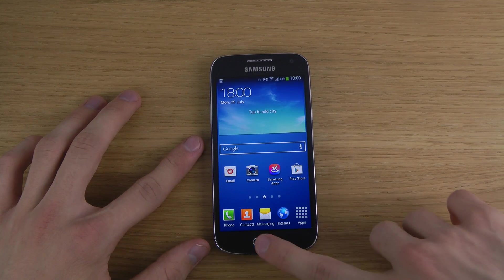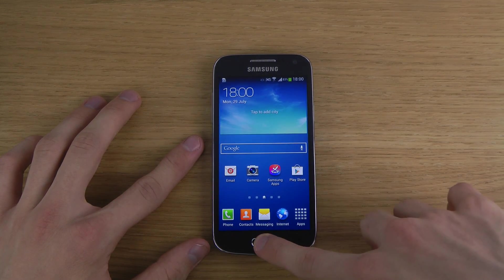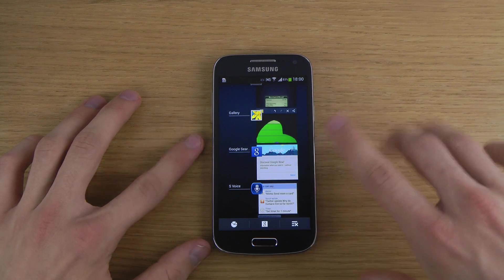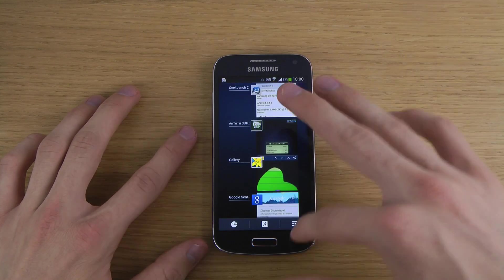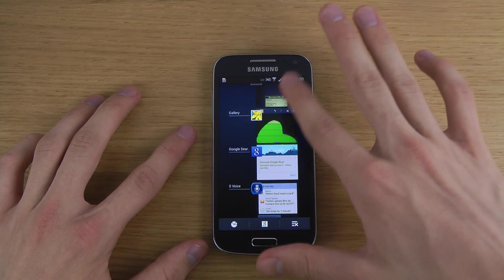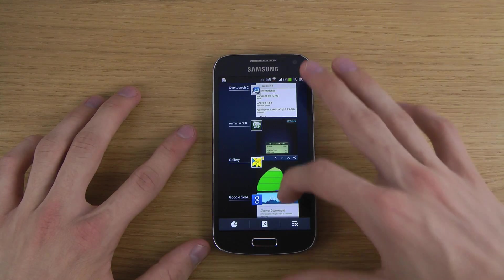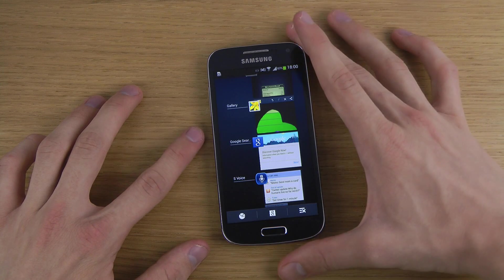So you just have to hold in the home button, and then you will see a list of all of your apps that are open at the moment.